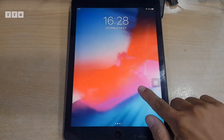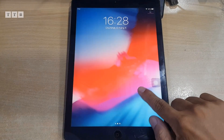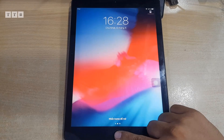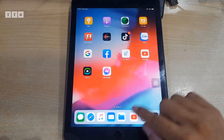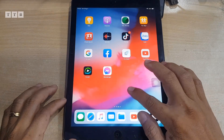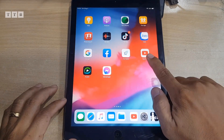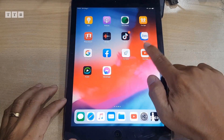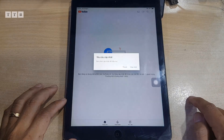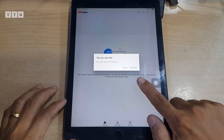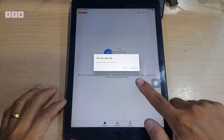Xin chào các bạn, hôm nay mình nhận khách cái máy iPad, người ta nhờ mình hỗ trợ sửa cái lỗi cập nhật trên cái YouTube gốc.